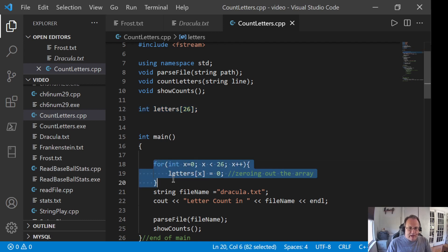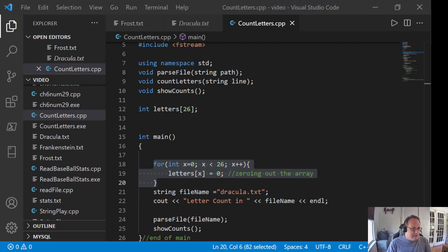Also, zeroing out your counter array, very important. That's it, guys. Thanks and good luck.